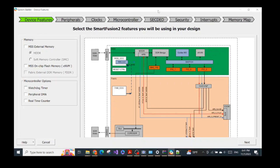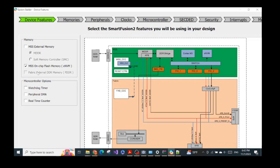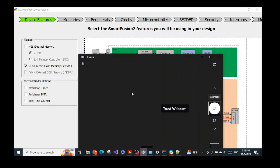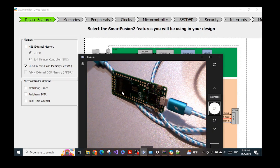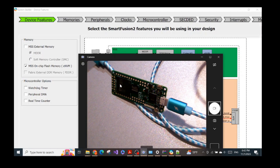There are some parts of the window that are hidden, so I just double-click to fix this display error. Then we configure the MSS flash memory. For this SMF2000 board, we don't use external memory — we use the embedded non-volatile memory already inside the chip. Our chip flash memory is the embedded NVM, and we want to use it, so we check that option.